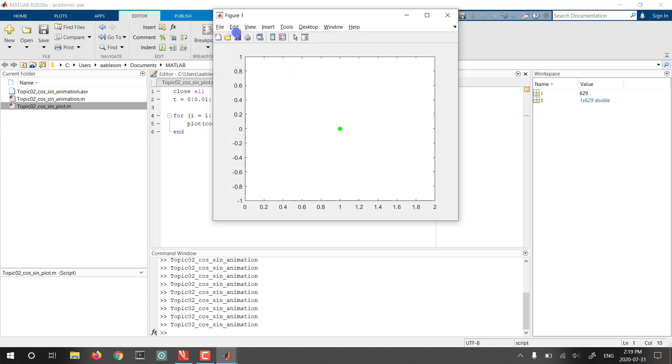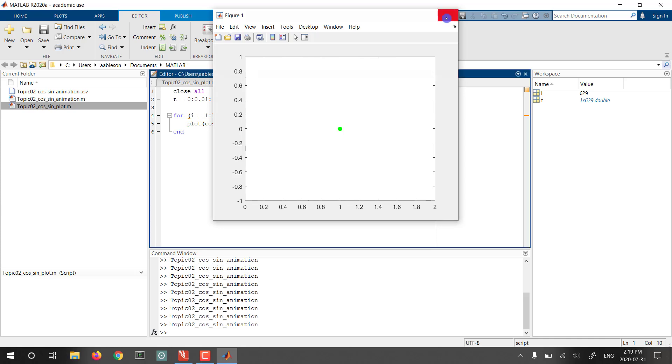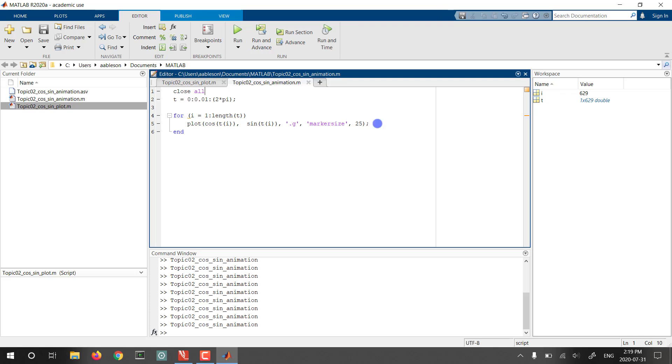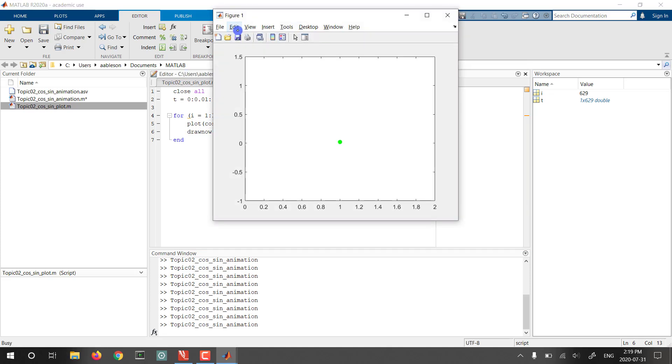Downside, of course, is that there was no actual animation happening there. We just saw the final point. So, again, graphing in any new language is always a challenge, especially with animations, where there's a lot more updating of the graph. So I'm going to add a command called drawnow here, and we'll see what impact that has.